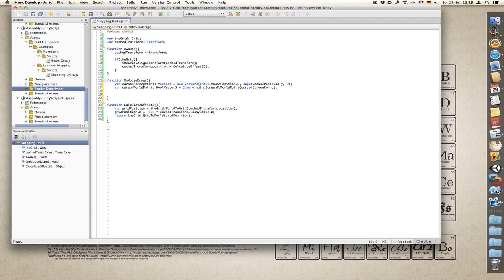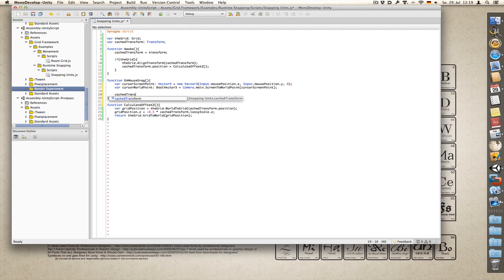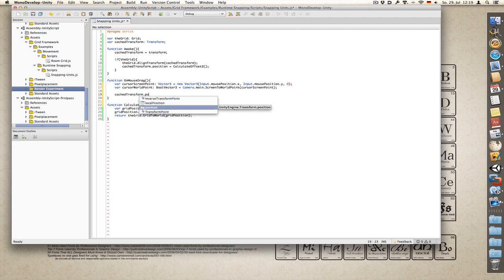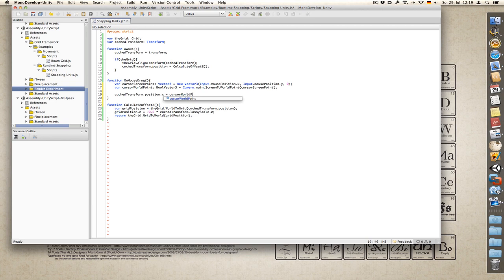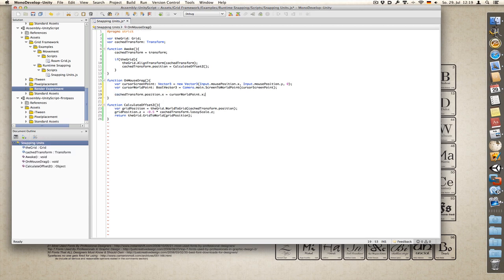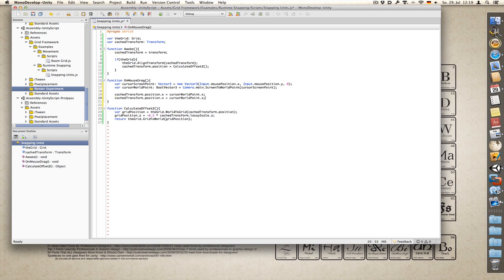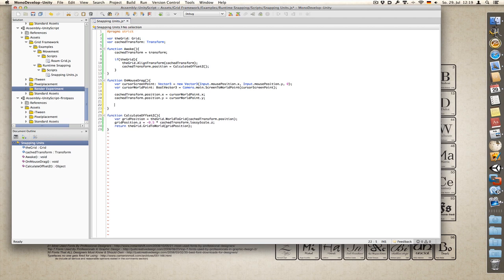So now we have our mouse position in world space. And now we can set our object's position to the mouse position. Cache transform dot position dot x equals cursor world point dot x. And the same for y.